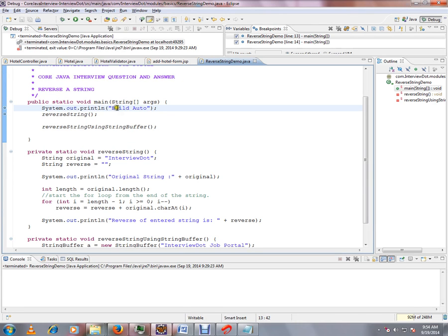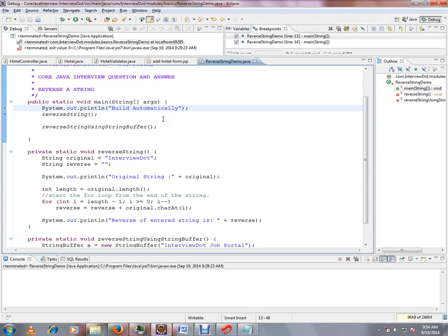When I make some changes and press Ctrl+S to save, a build will be triggered automatically. So an incremental build happens.